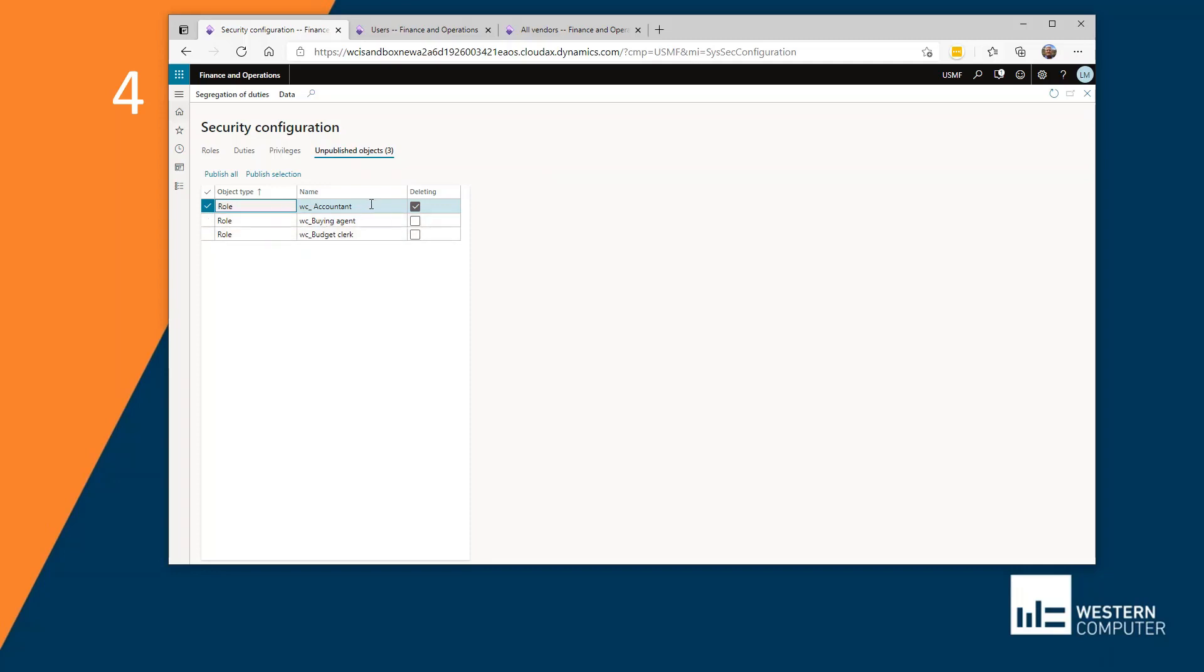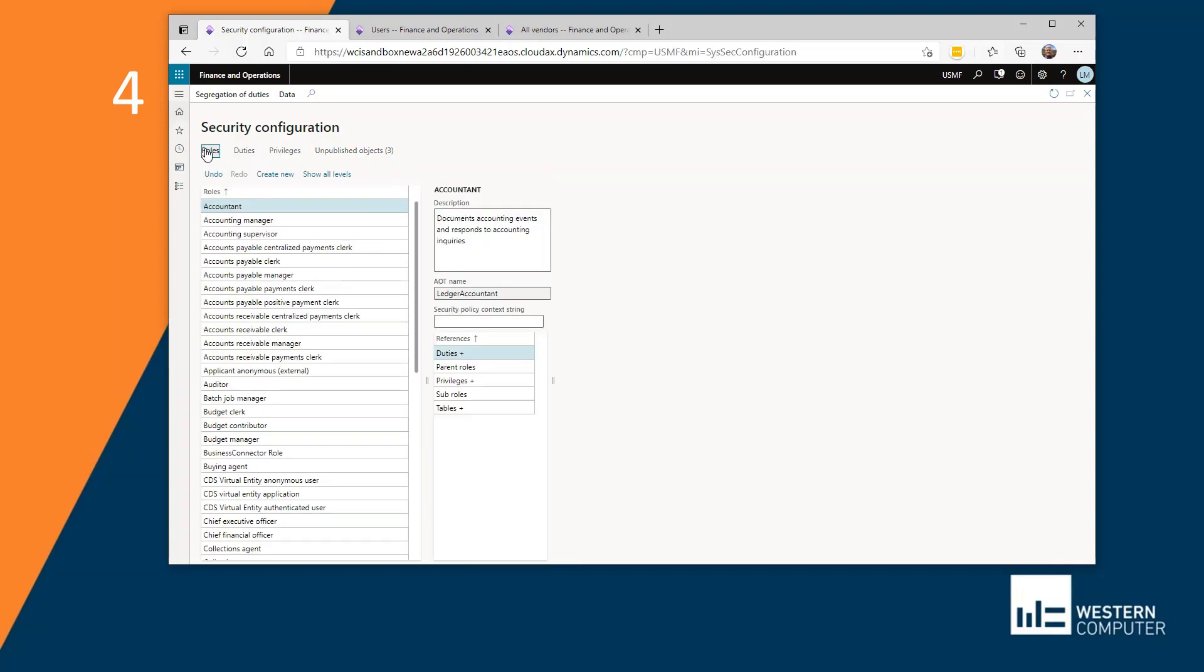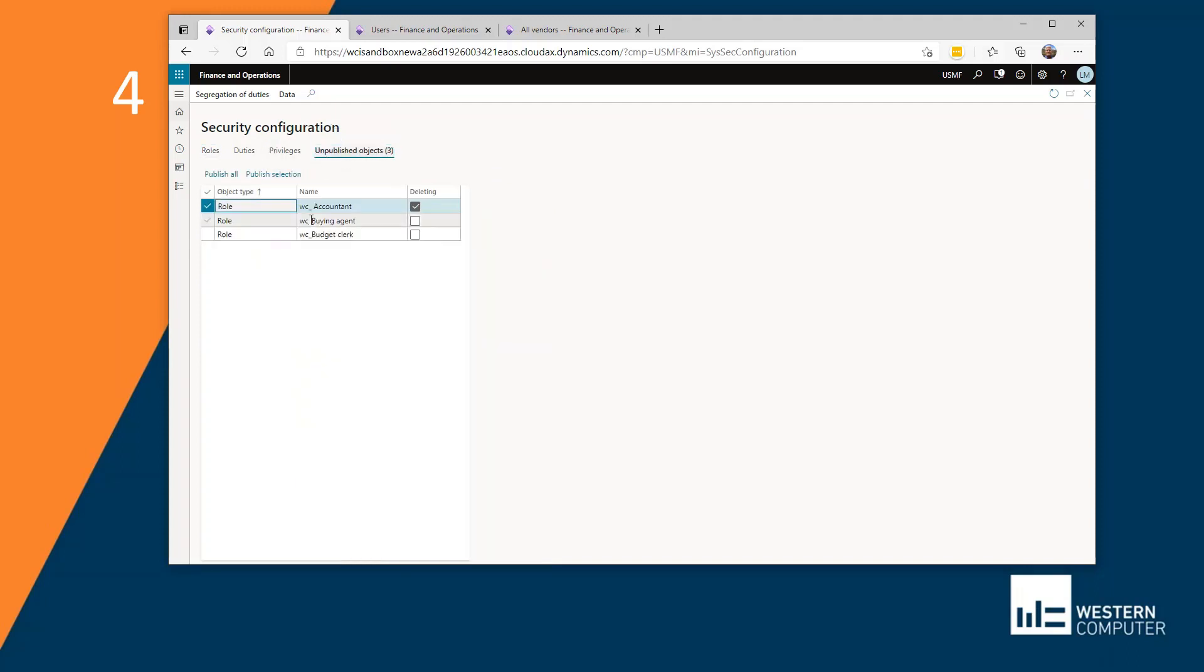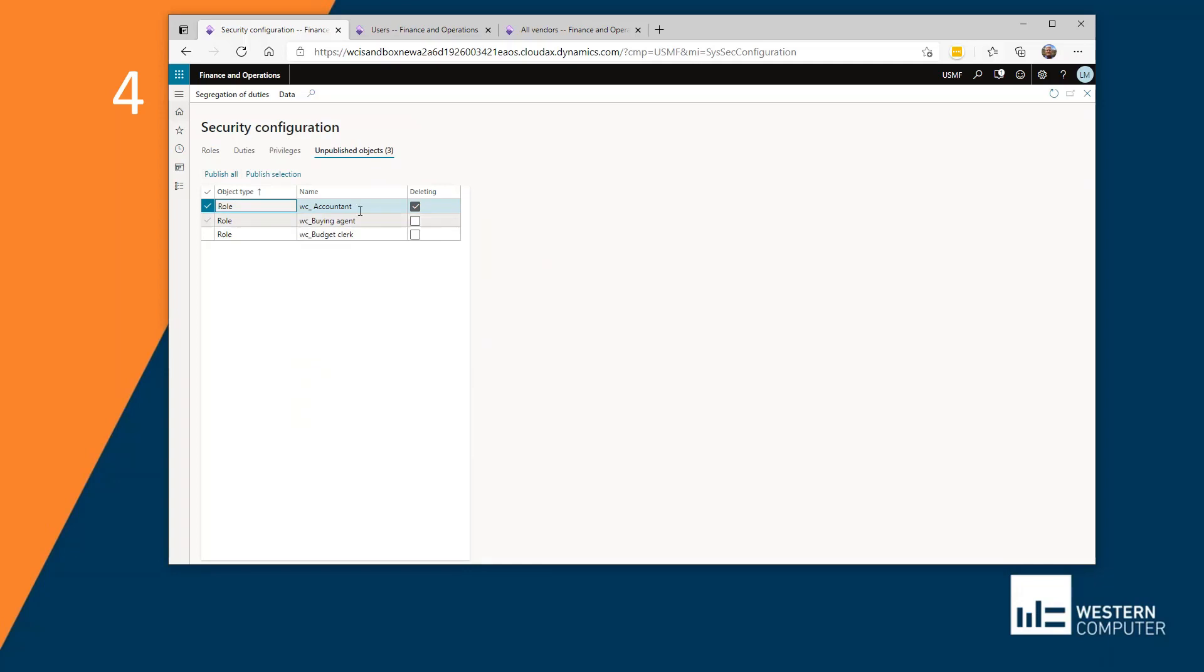The one that says deleting here is a role that I marked to delete over here in security configuration. However, it doesn't fully go away until I publish here. And I can only delete objects that I have created. Or I can only delete my changes would be a better way to say that.